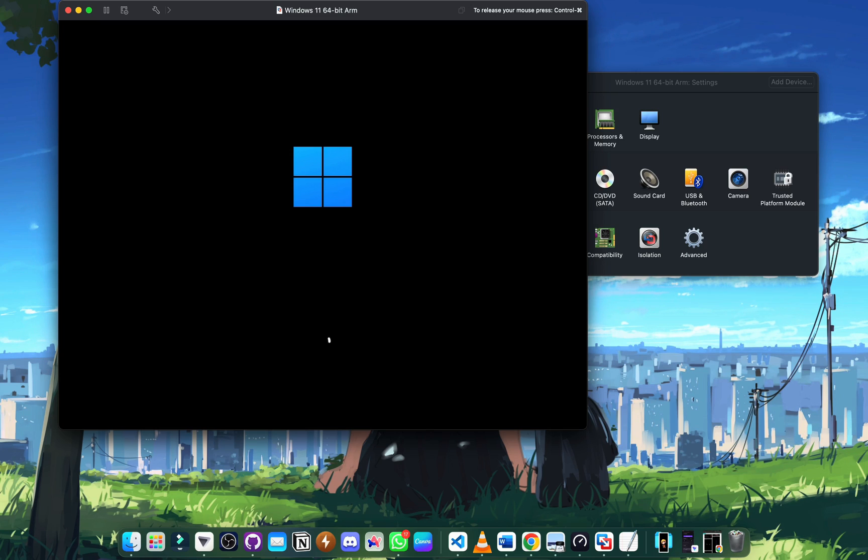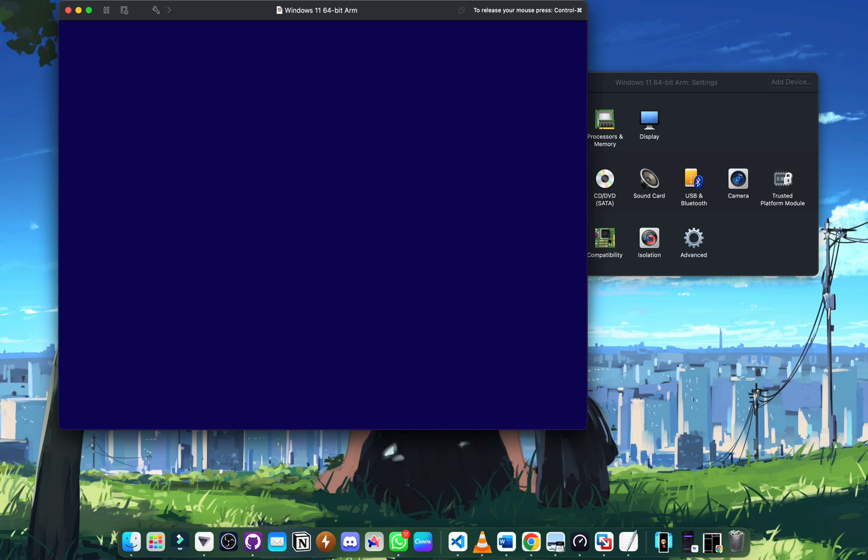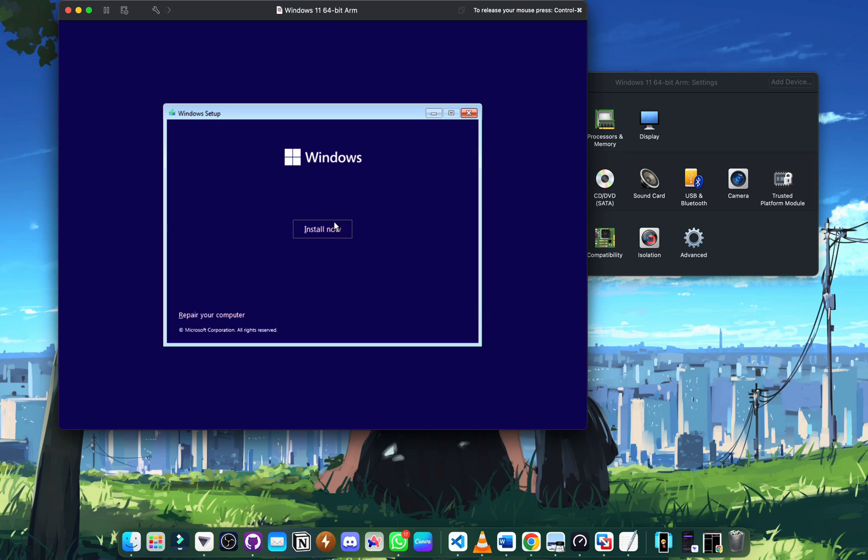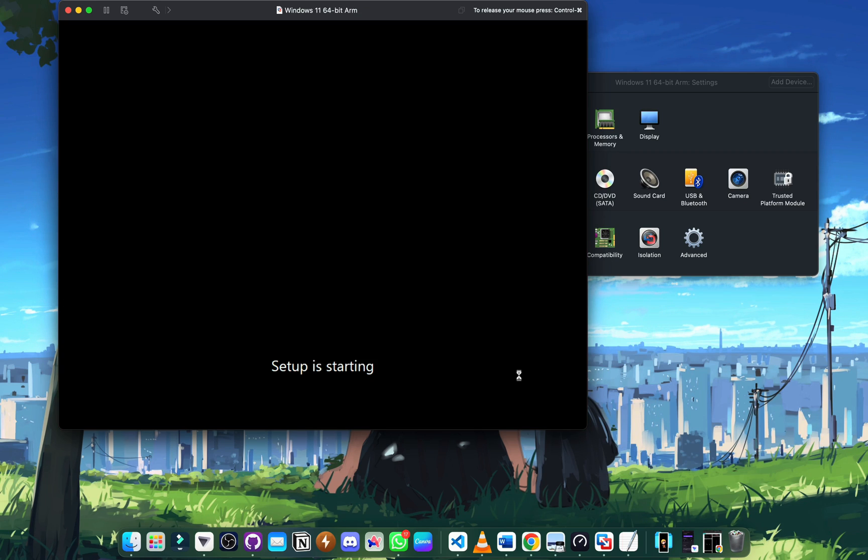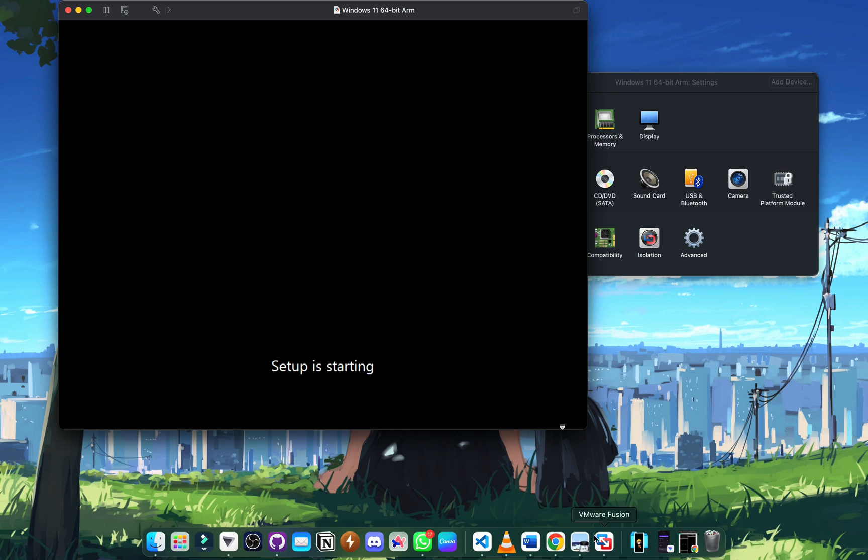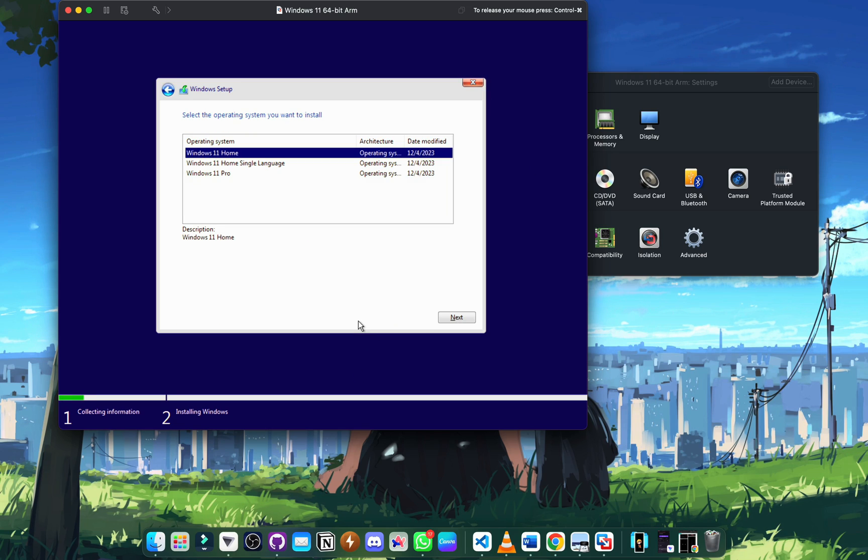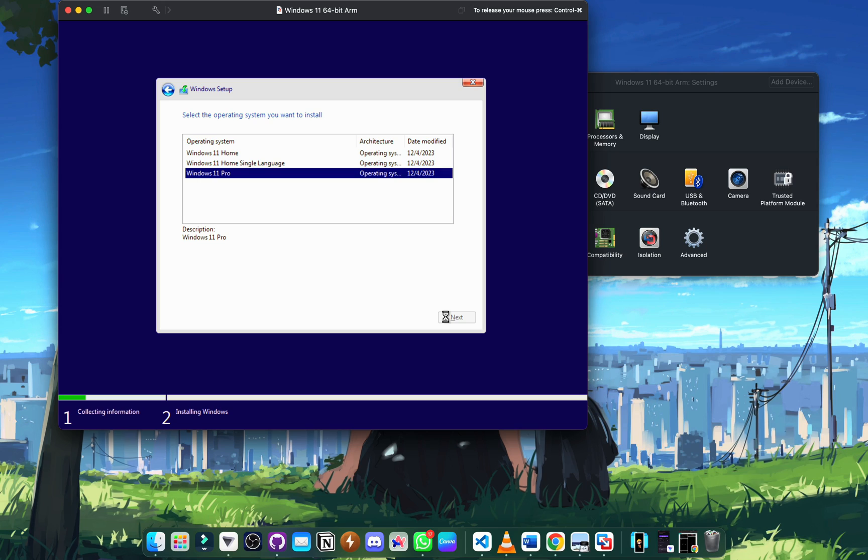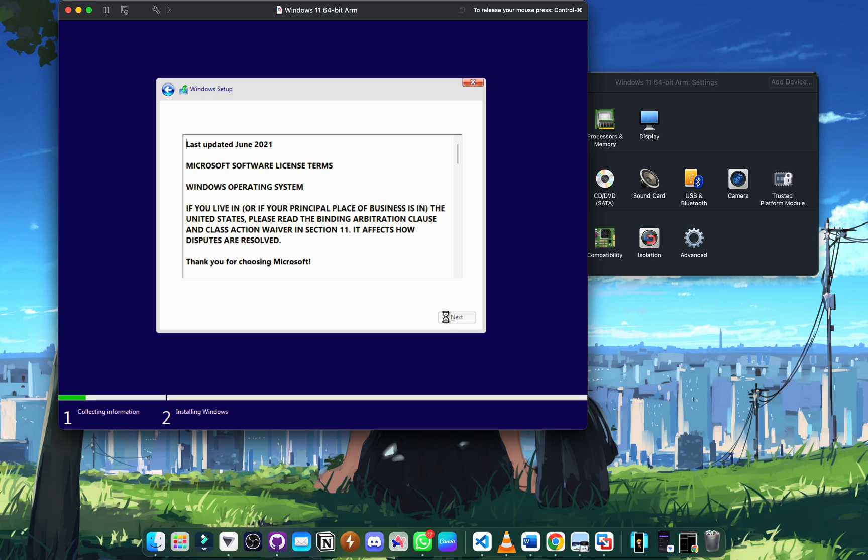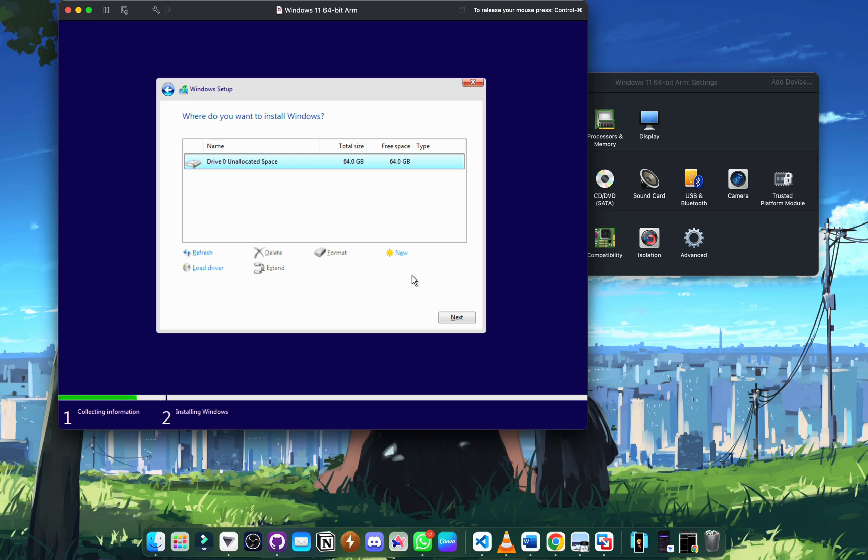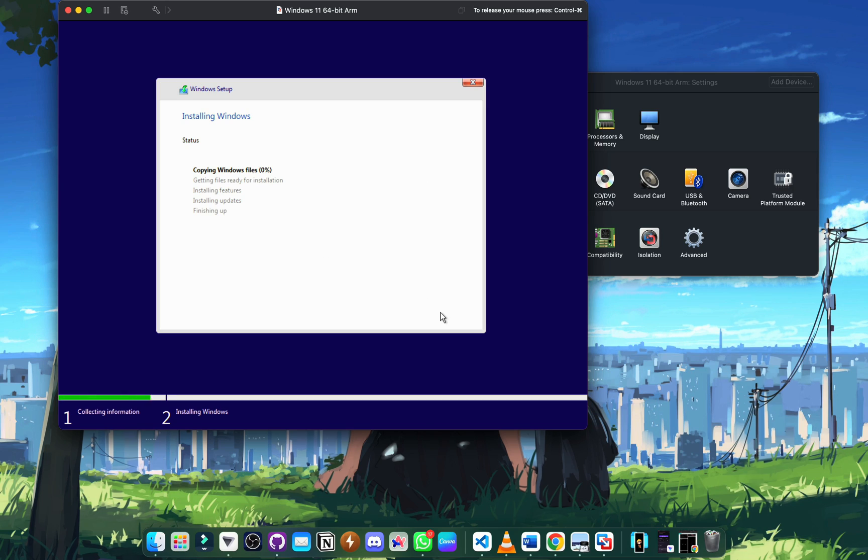We're getting to the difficult part, not difficult per se but the more annoying part. Do the usual Microsoft stuff. Select Windows 11 Pro when the prompt comes for it. We don't have product key, ignore that.